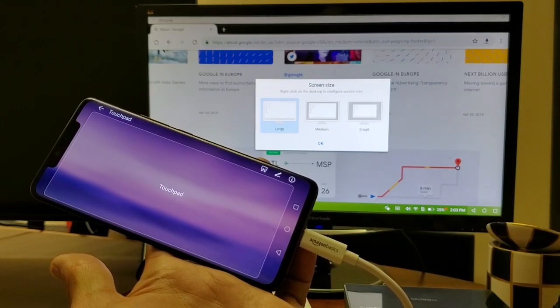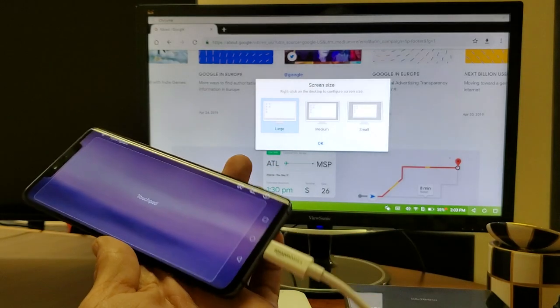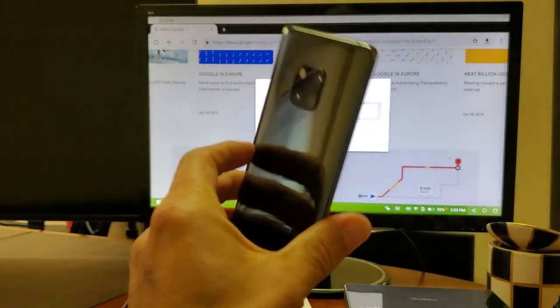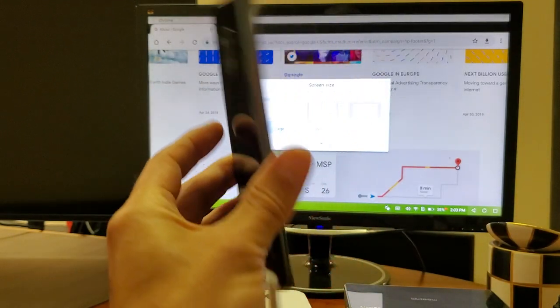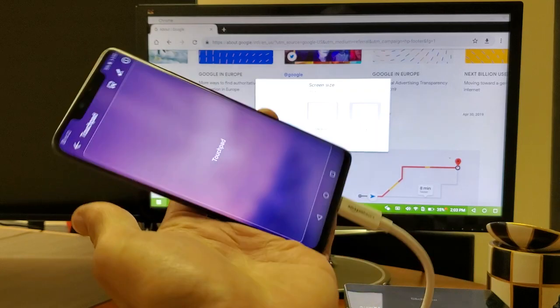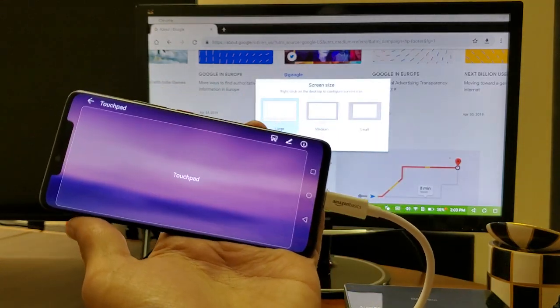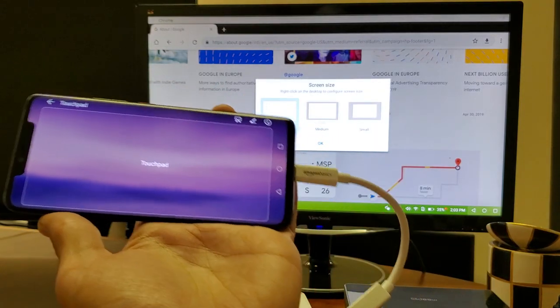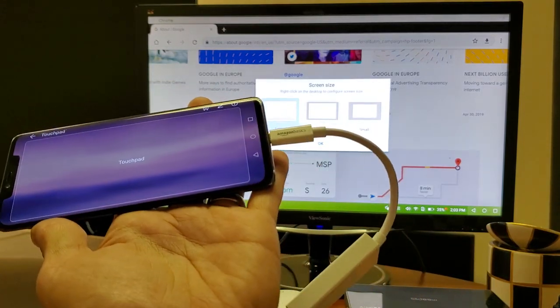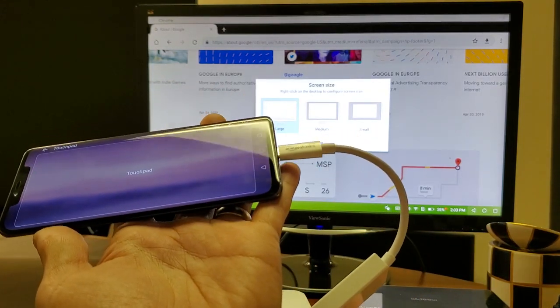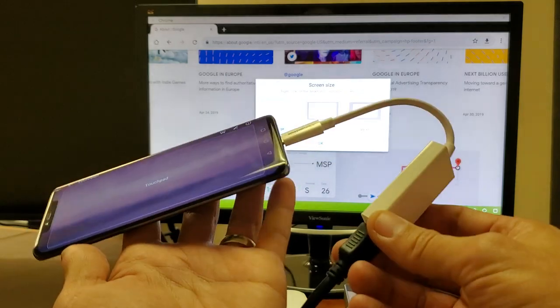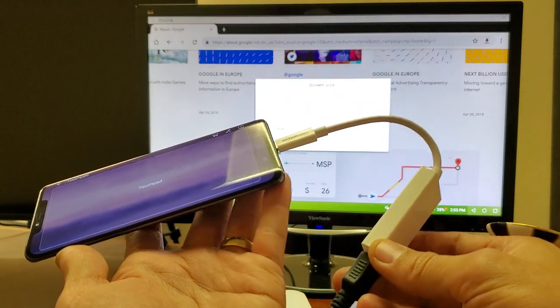Hey, what is going on guys? So I have a Huawei Mate 20 Pro here and I'm going to show you how to screen mirror as well as use desktop mode simply by using a HDMI cable here.